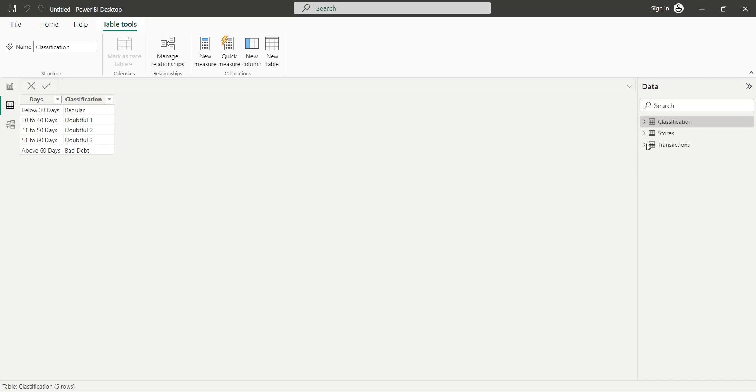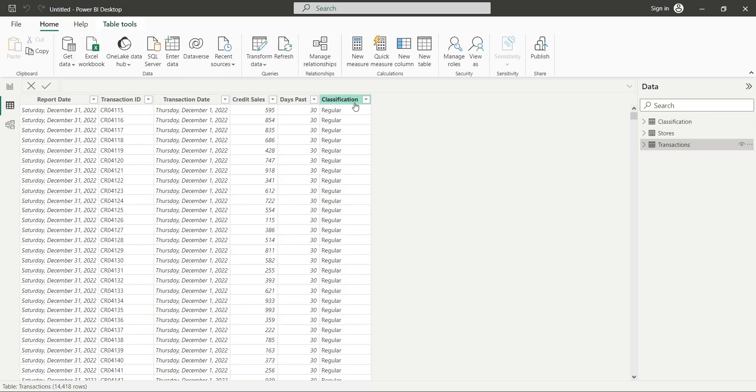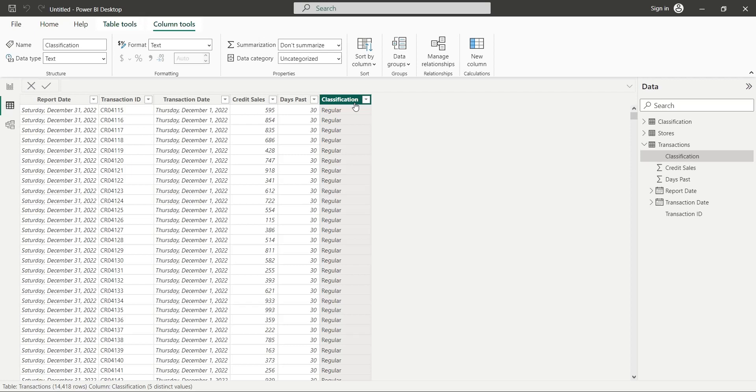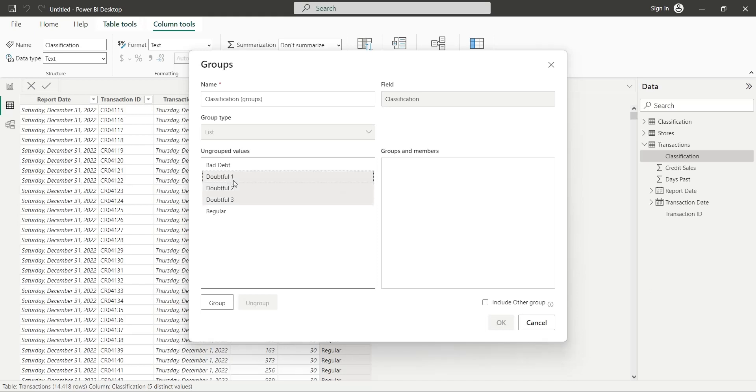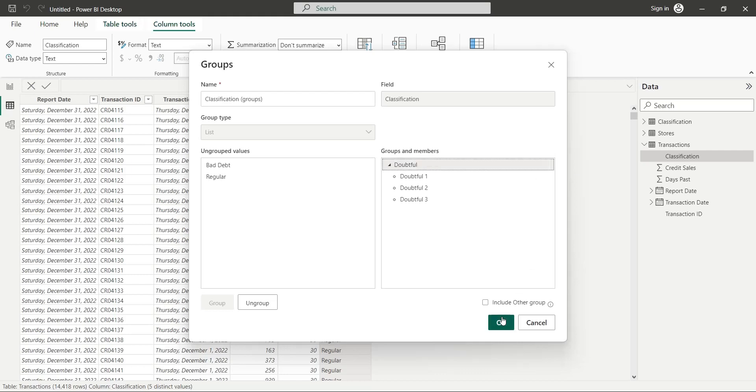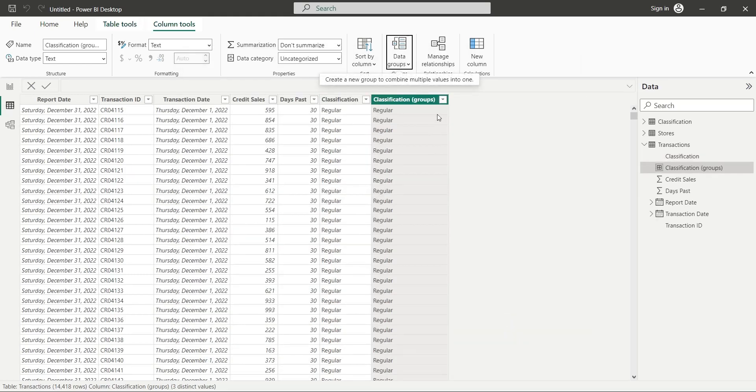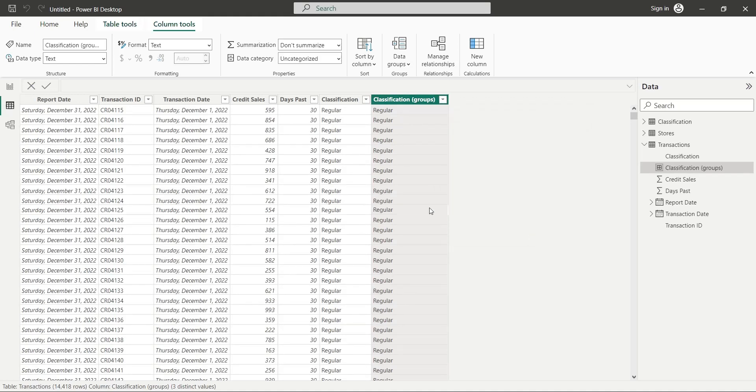Open the transactions table in the table view. Select the Classification column and click on the New Data Group button in Data Groups menu button. In the Groups window, select All Doubtful Debt Stages and click on the Group button. Change the title of the Group to Doubtful and press OK. Now we have another Classifications column where we have only three classifications instead of five. This is how you group data in Table View.